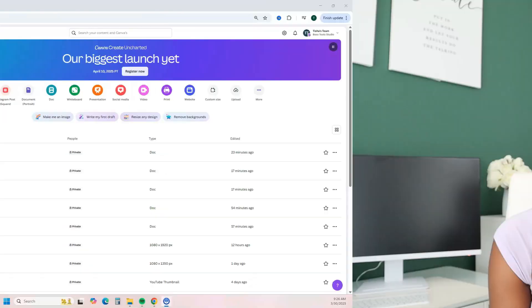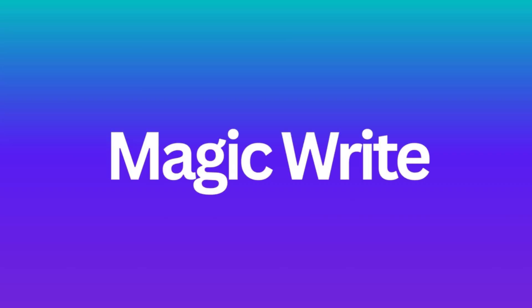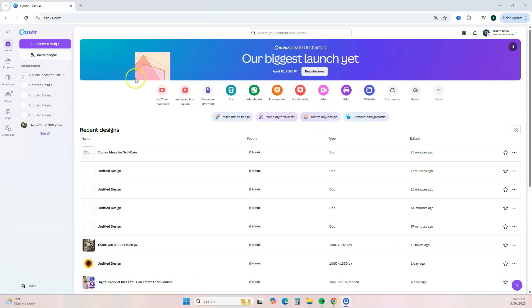The tool I'm talking about is Canva. Canva does way more than just social media graphics. Let me show you how you can create your own course using Canva. First, we're going to use Canva's AI writing tool, Magic Write, to help us brainstorm some course ideas and also help brainstorm some course content ideas.